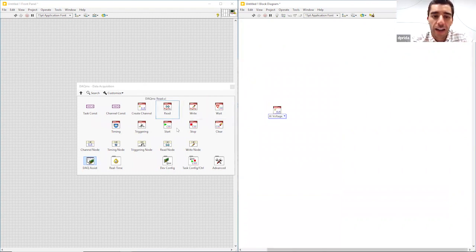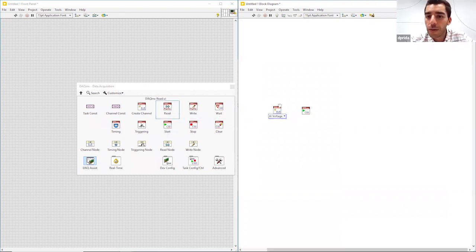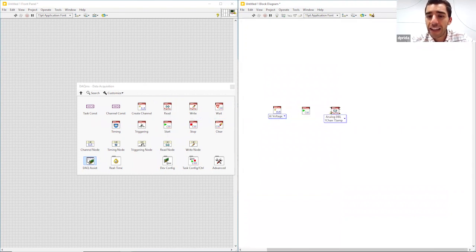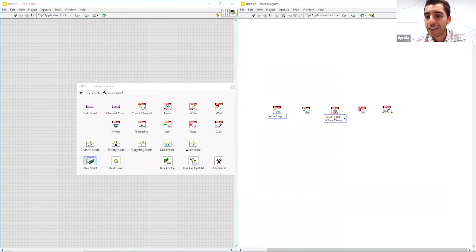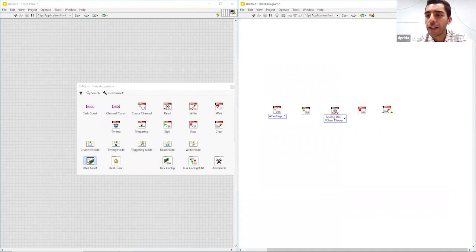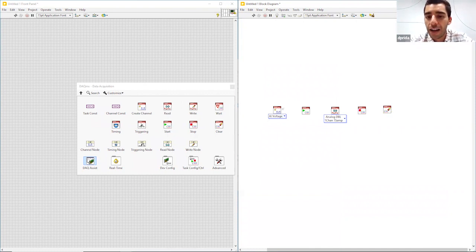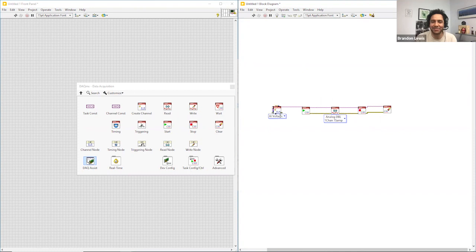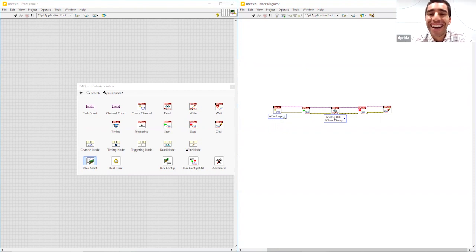I'm just going to go ahead drag and drop this right here. So we have our create task, we have a start task, a read task because we're going to be reading in data, a stop task and a clear task. This follows our very traditional LabVIEW programming, so it's like create, do, and then clear. I'm going to go ahead and wire that all together really quickly. It takes a second but it's a lot faster than the alternative.